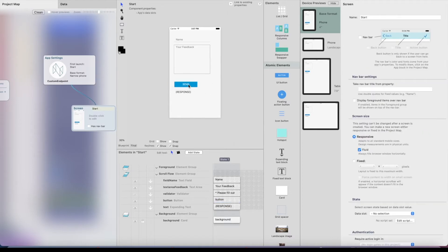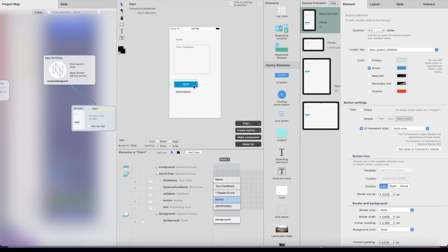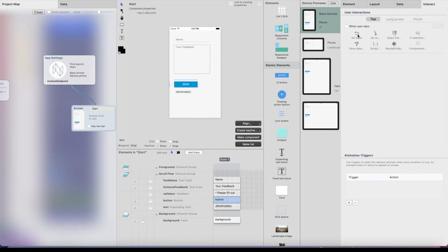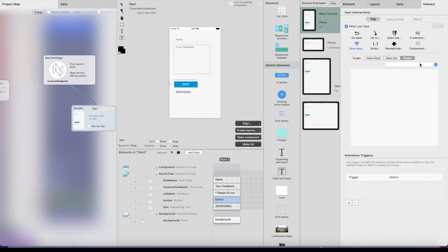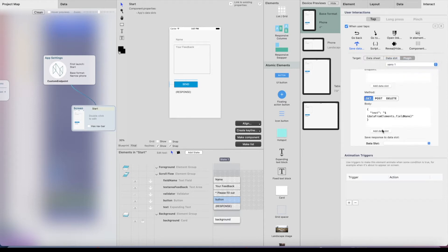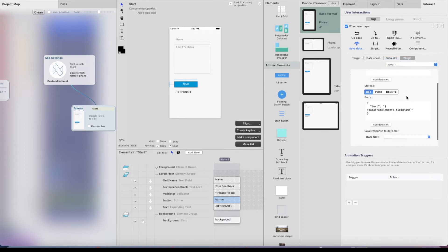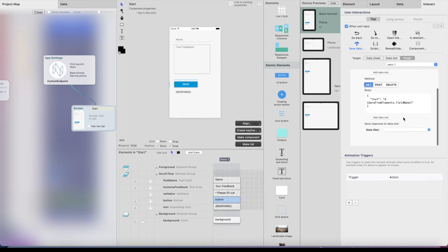I have a button — let's change the text to 'Send'. Now we get to the important new part. I go to 'Interact when user taps', and under the 'Save Data' section there's a tab called 'Plugin'.